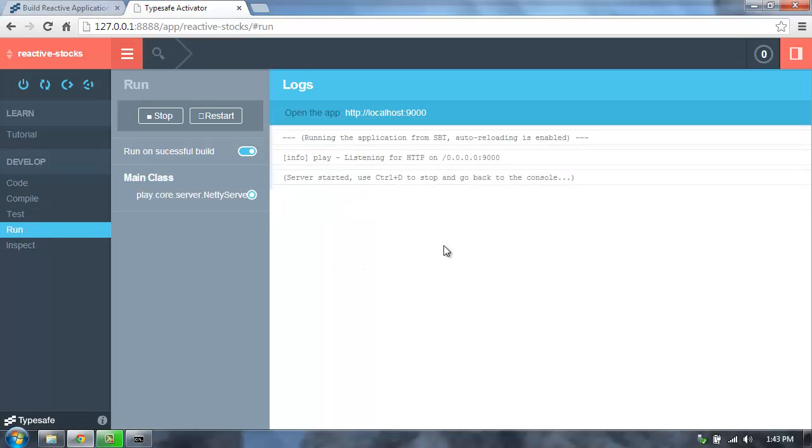The run screen shows us the output from running the application. This application is a web application, so it doesn't have a whole lot of output going to standard out.